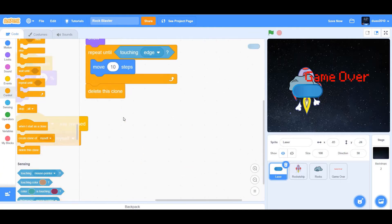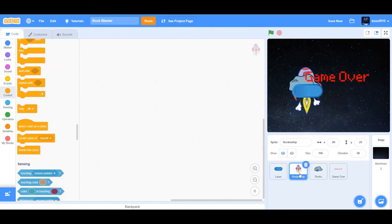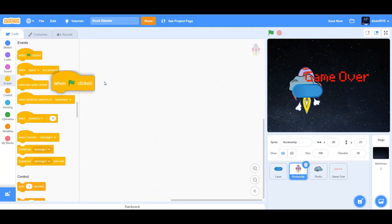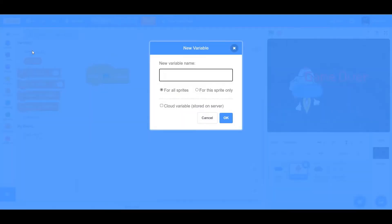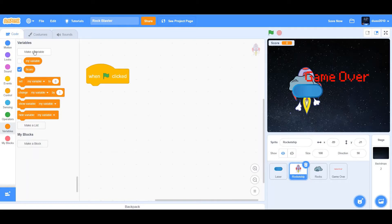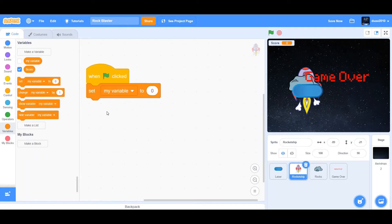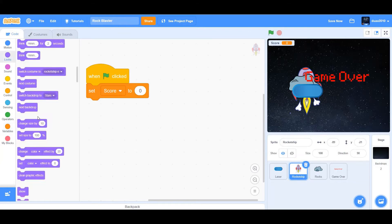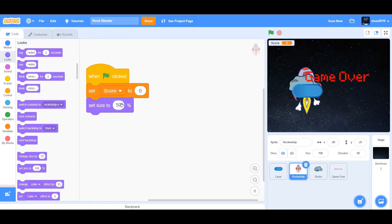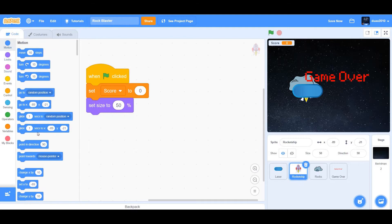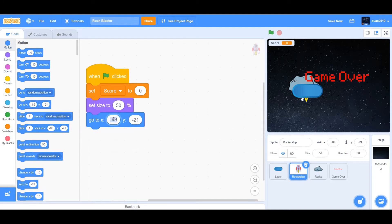Now let's code the rocket ship. When flag clicked, we're going to create a new variable called score. Click on make a variable and rename that variable to score. We want to set score to zero. Next, we're going to set the size to 50 percent. Go to x and y now. So we want x to be negative 178 and y to be 5.